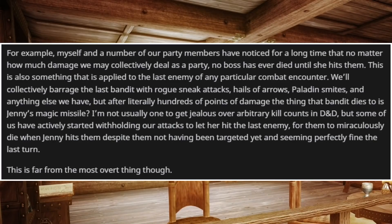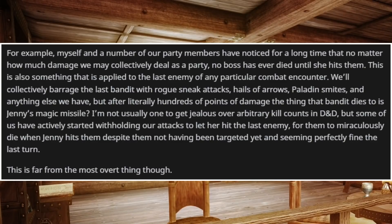For example, myself and a number of our party members have noticed that no matter how much damage we collectively deal as a party, no boss has ever died until she hits them. This applies to the last enemy of any combat encounter too. We'll collectively barrage the last bandit with rogue sneak attacks, hails of arrows, paladin smites, and anything else we have — but after literally hundreds of points of damage, the thing that bandit dies to is always Jenny's magic missile. Some of us have actively started withholding attacks just to let her hit the last enemy, and they miraculously die when Jenny hits them despite seeming perfectly fine the turn before.